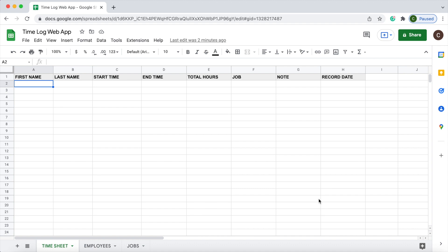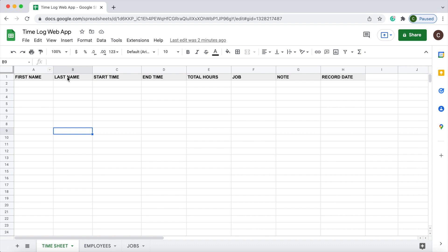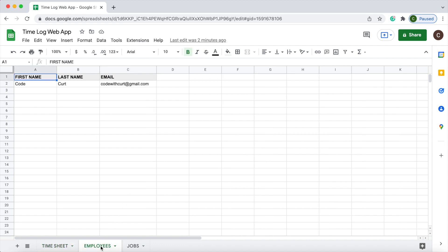Here I'm on my new Google spreadsheet — I have it called a time log web app. On my first sheet, named time sheet, my header record is first name, last name, start time, end time, total hours, job, note, and record date. Just the header record, no formulas, no other data here.